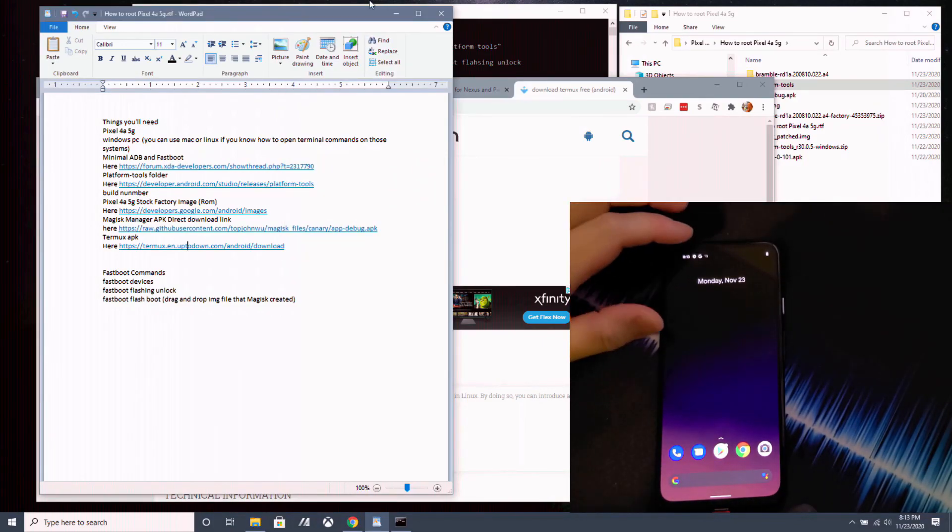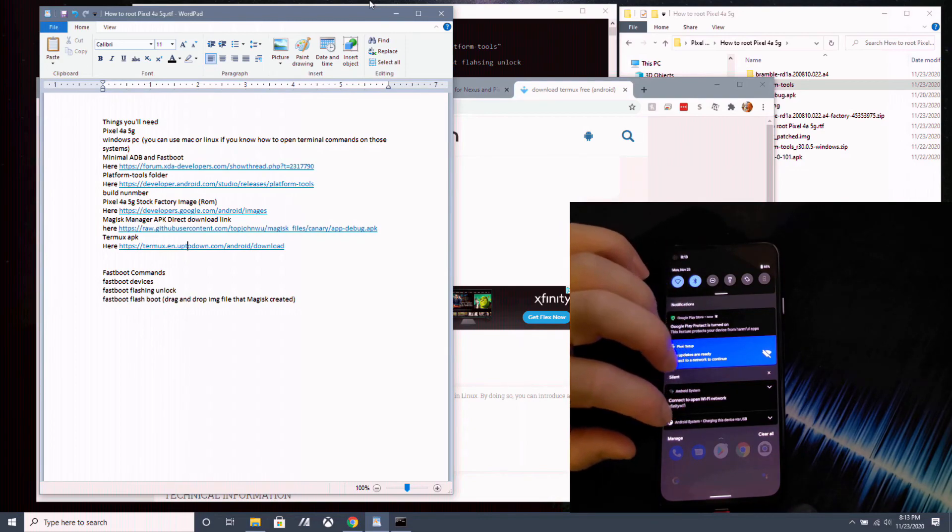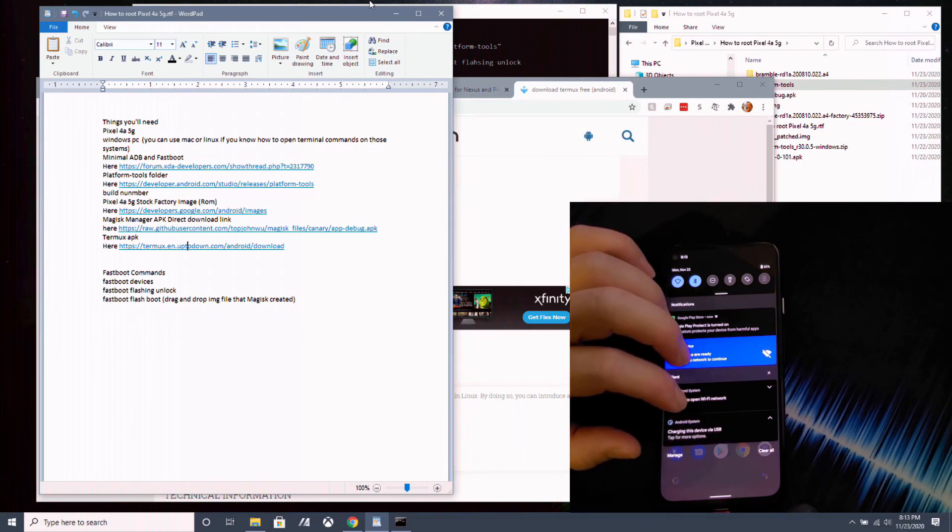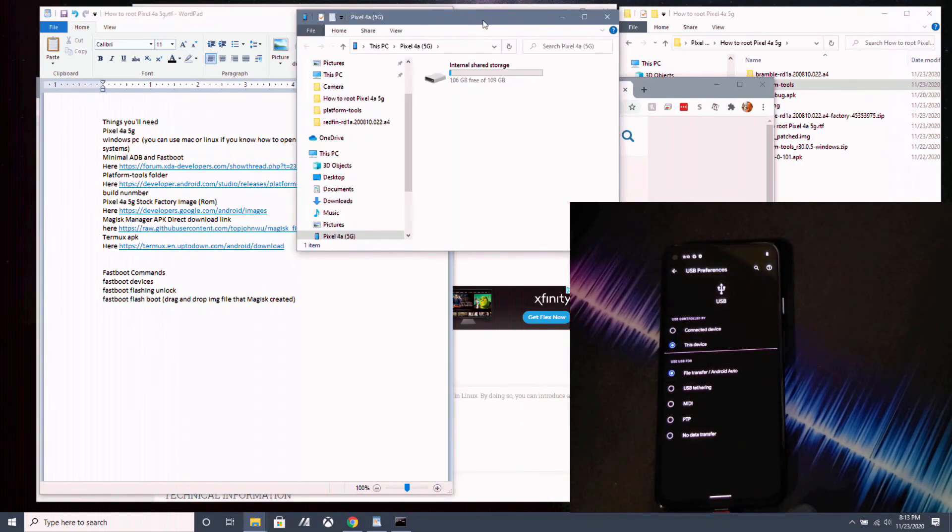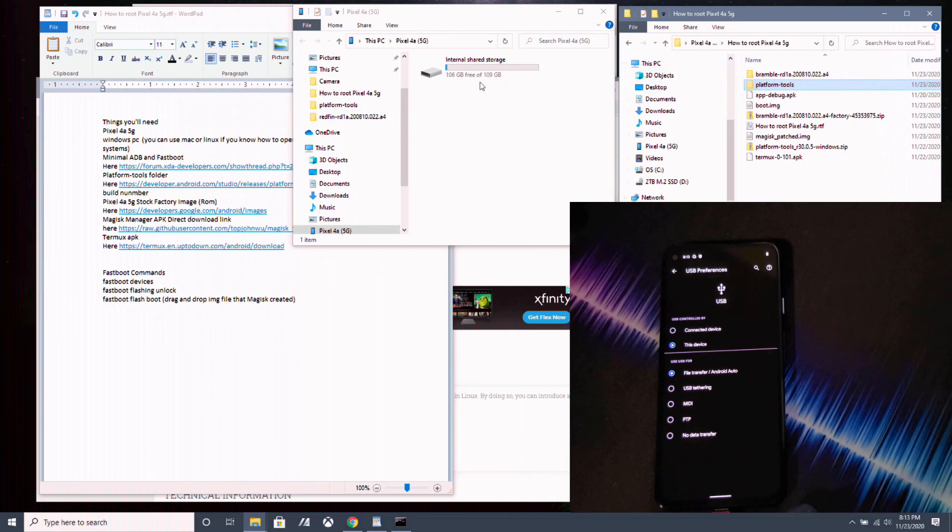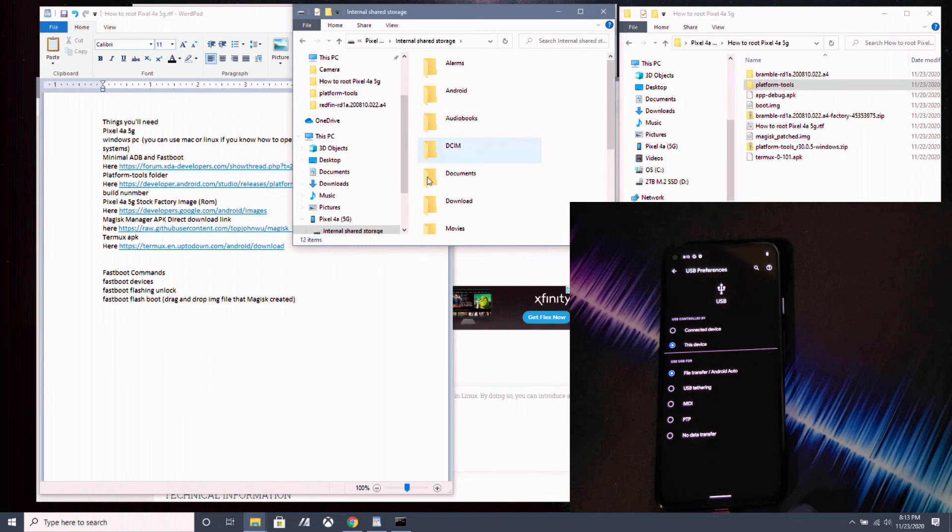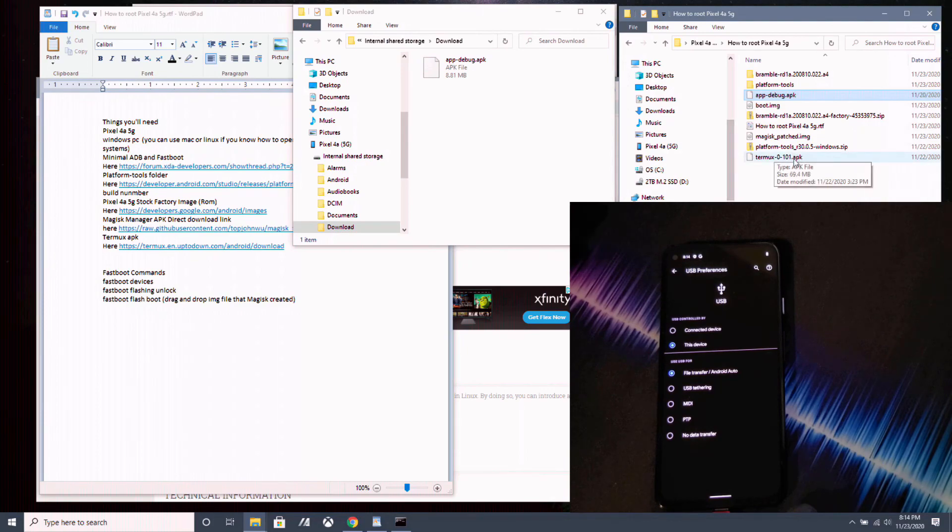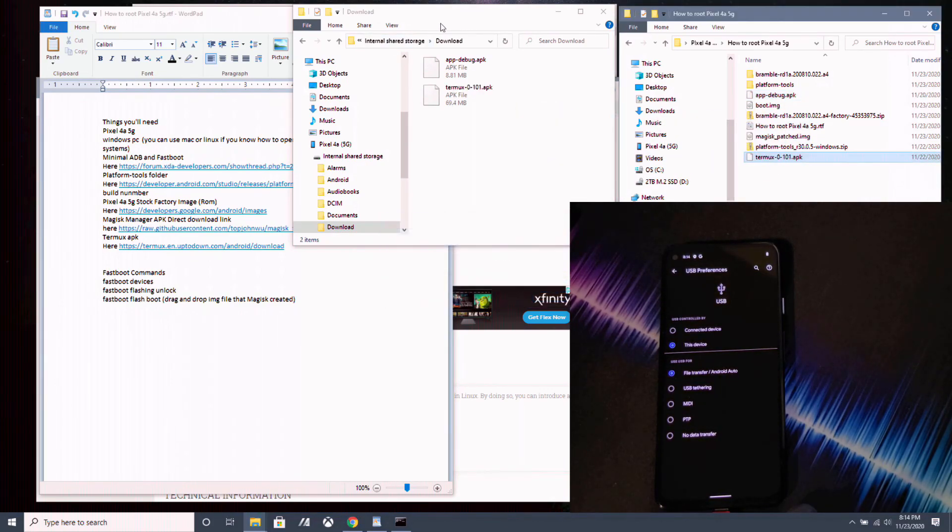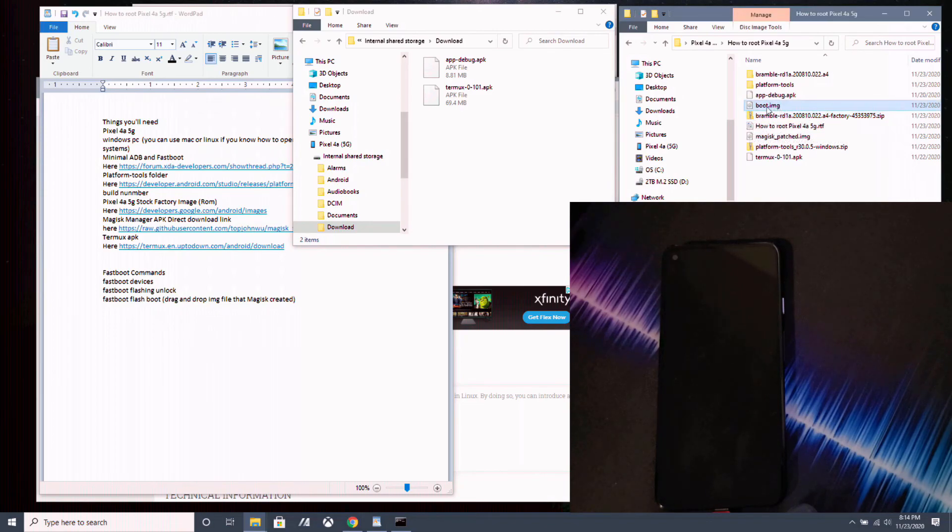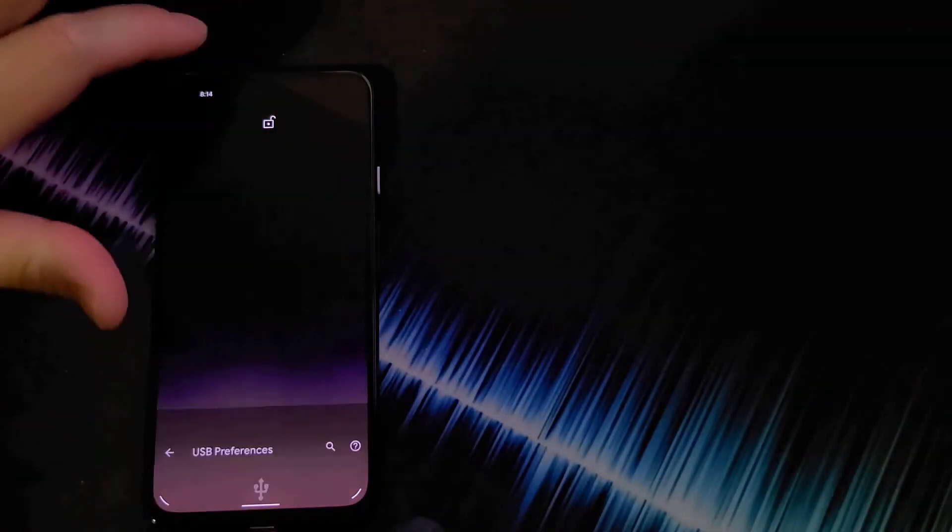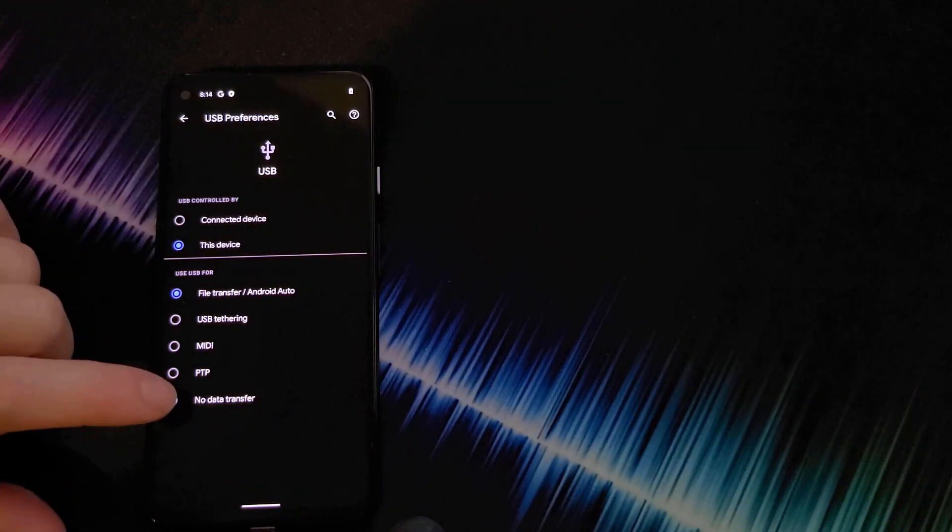Now that your phone is set up, you want to go into change the device via USB settings to file transfer. And go over to your PC. And you want to open up the internal storage of your Pixel 4a 5G. Go into the downloads folder. And move the app debug APK over, which is the Magic Manager app. And also the Termux app. And one more step you got to do is you want to open up the factory ROM zip or the boot IMG that we extracted earlier and bring it over to here too. Copy over here. Now we can turn off file transfer.